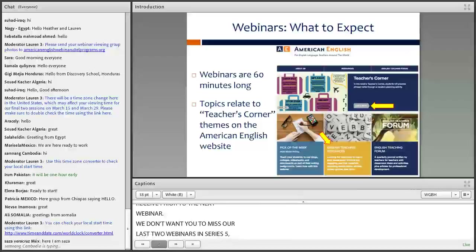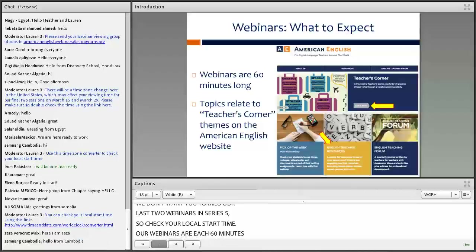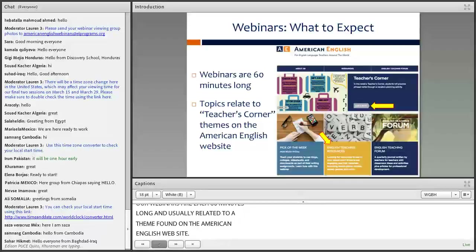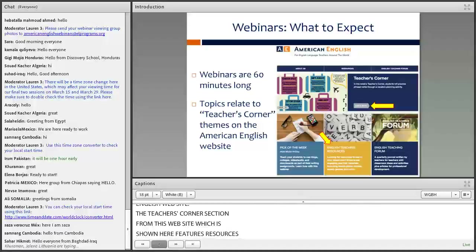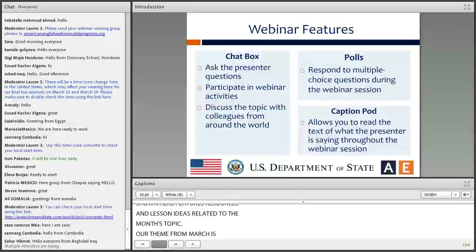Our webinars are each 60 minutes long, and they are usually related to a theme found on the American English website. The Teacher's Corner section from this website features resources and lesson ideas related to the month's topic. Our theme for March is increasing learner engagement.